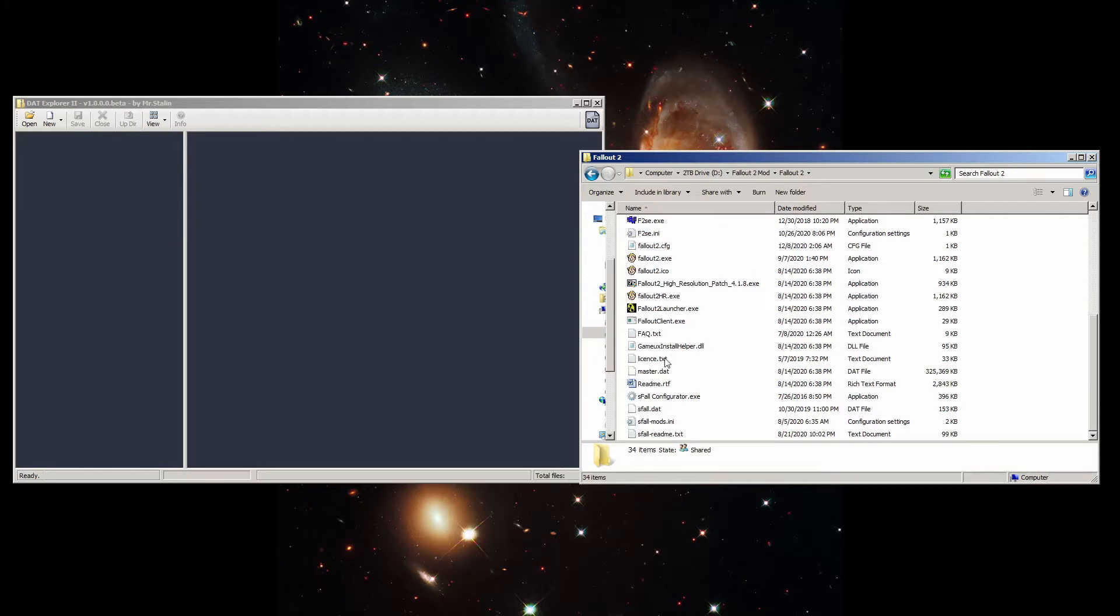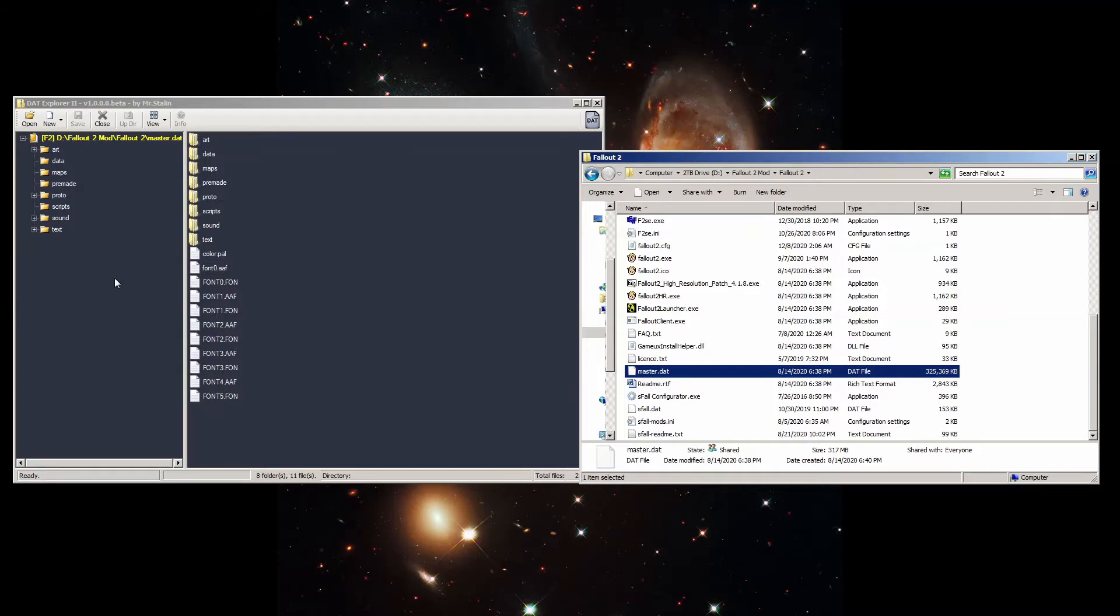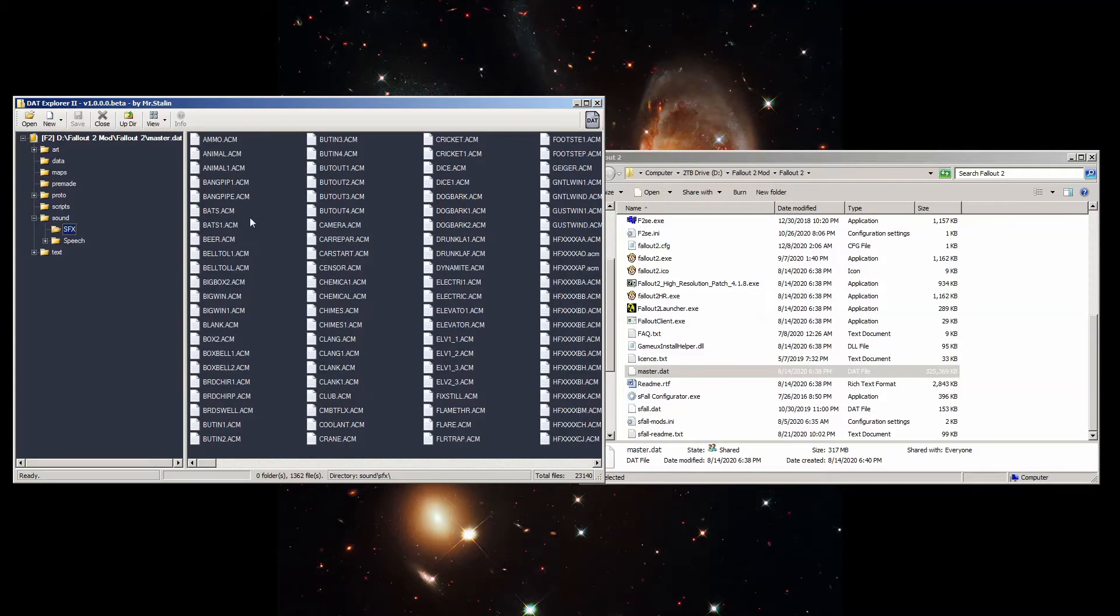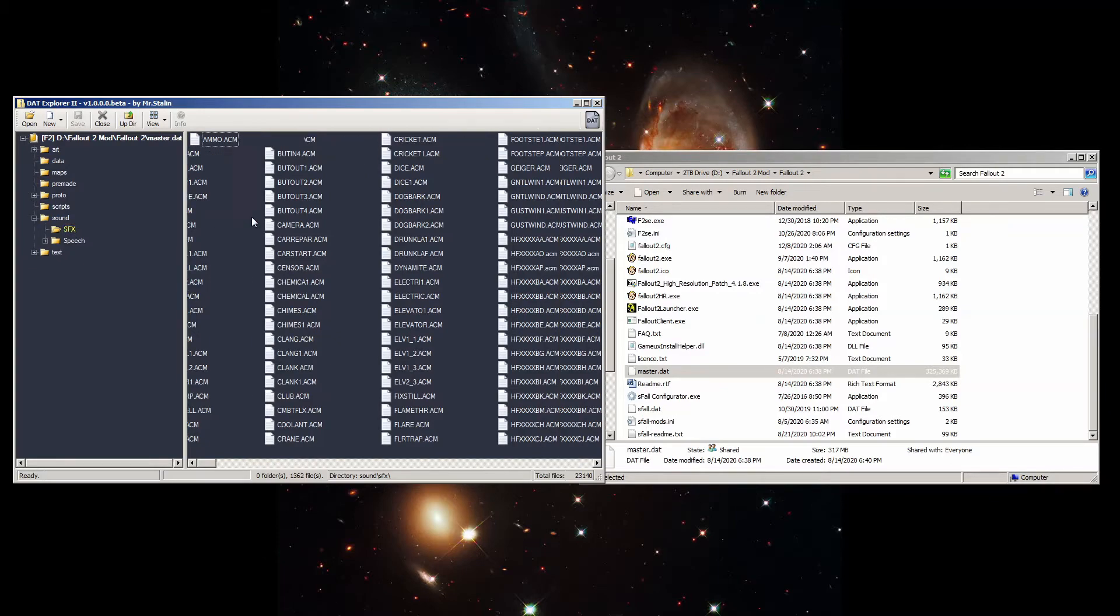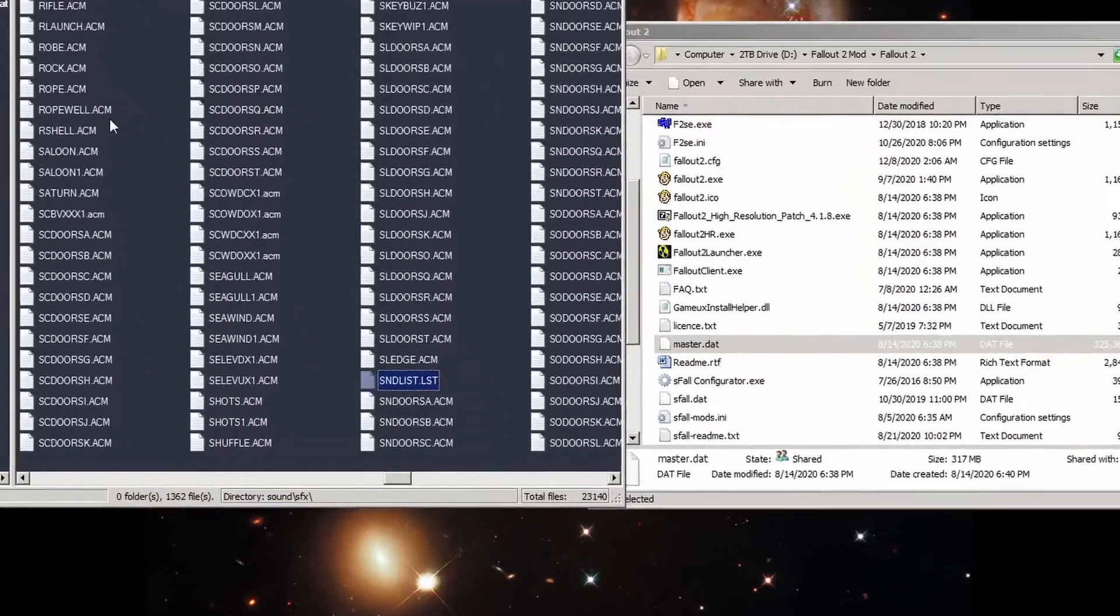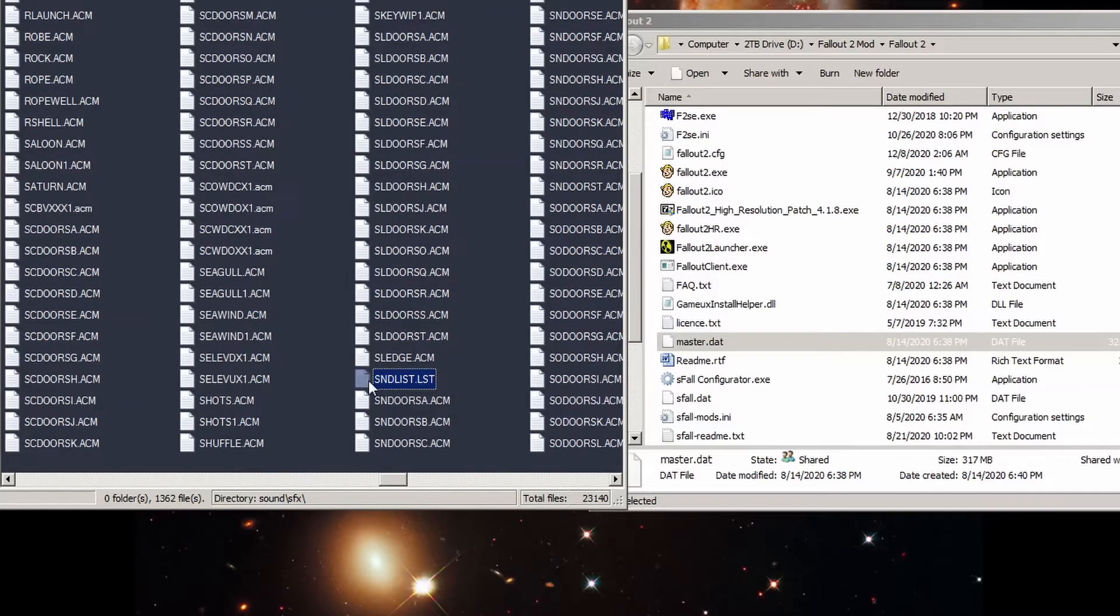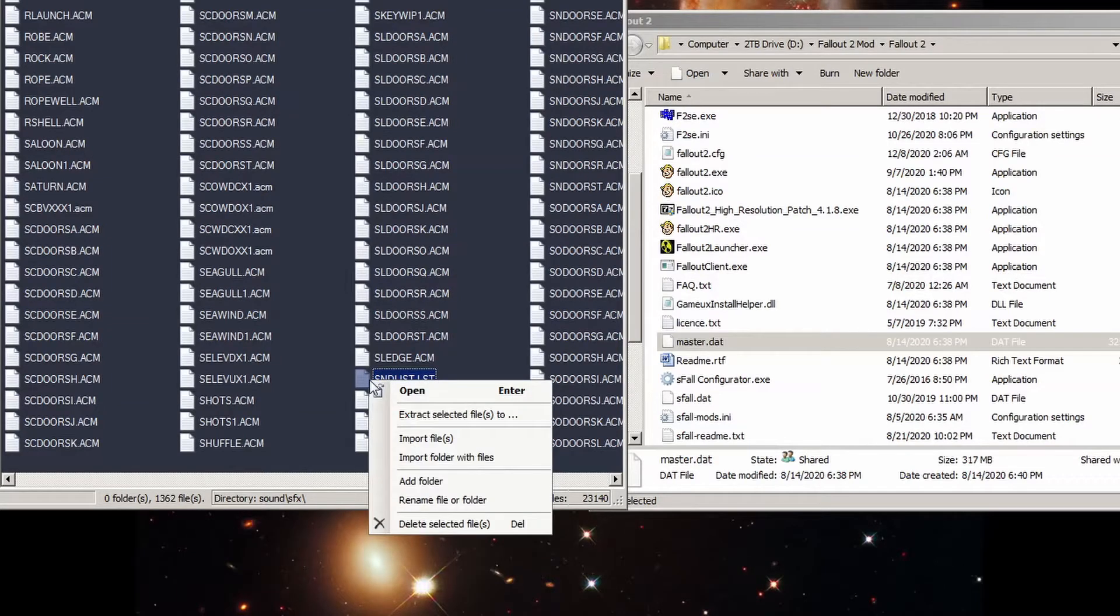Open your copy of DAT Explorer. I'm using this new release by MrStalin aka Faklesub, which allows you to drag and drop your DAT files onto the left interface pane to open them. Looks nicer too. Open master.dat and browse to sound.sfx and find sndlist.lst, or you can just type its name in to go straight to it.